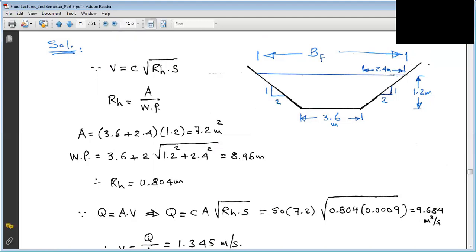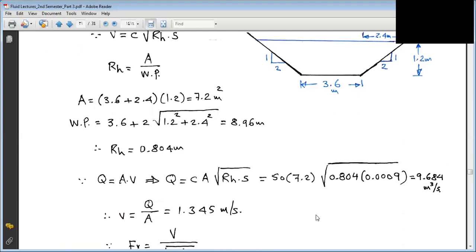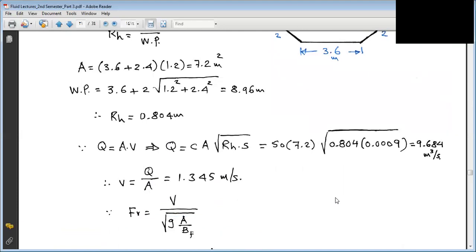The discharge Q = Area × V, and V = C × sqrt(R × S). C is known, the cross-sectional area is calculated, R (hydraulic radius) is found, and S is known. So we get the discharge — that's the first requirement. The second requirement: determine the type of flow — subcritical, supercritical, or critical — using the Froude number. For a trapezoidal channel, V is compared to sqrt(g × A/B_F).